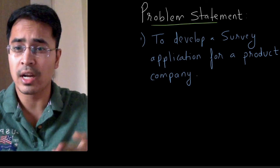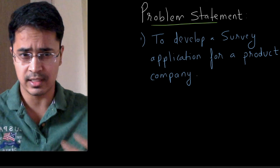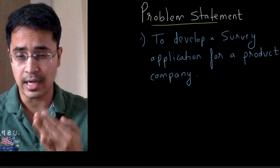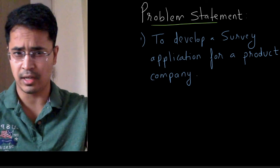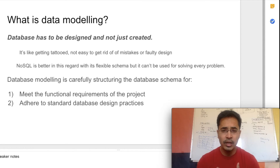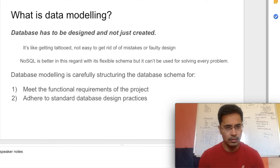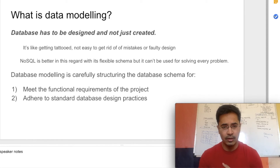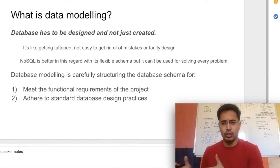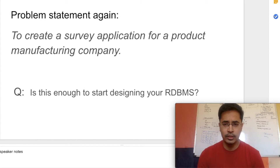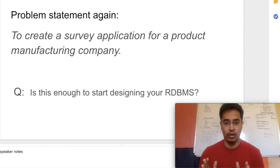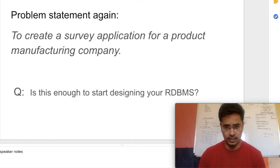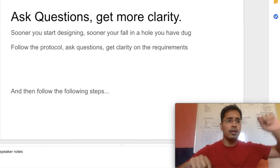Remember the popular saying: the sooner you start coding, the later you finish. It is very applicable when it comes to database design as well. Your tables, relationships between tables, and constraints such as primary keys and uniqueness are all governed by the functional requirements of the application. You cannot start designing tables or databases without understanding the requirements in detail. When we get this generic problem statement, we need to ask questions.